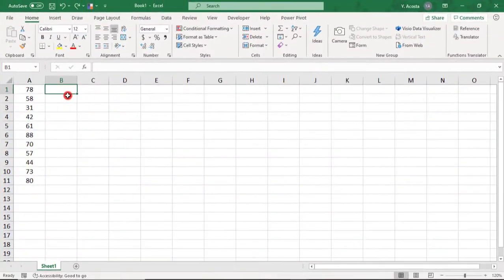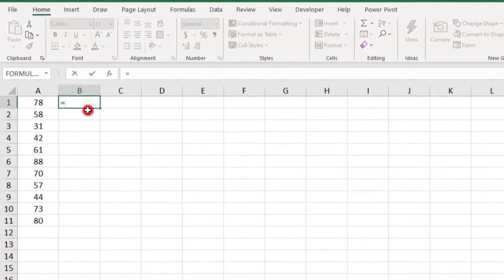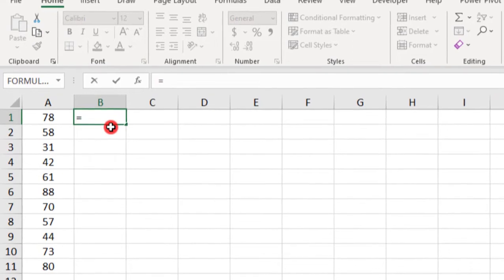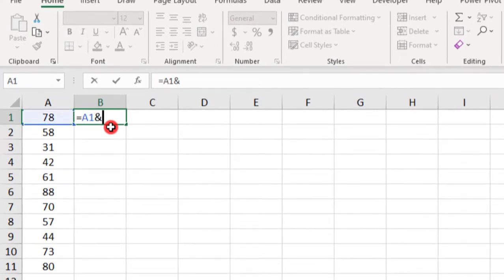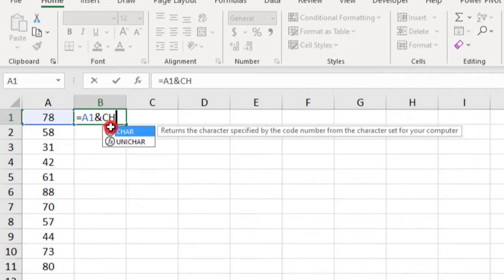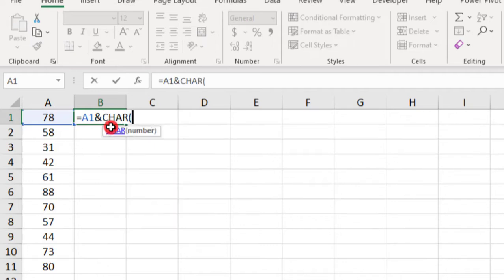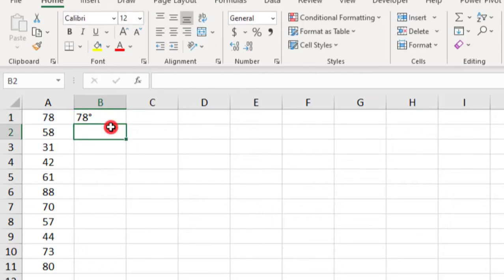So in this example, we'd use the equal sign, reference our first value, use the ampersand to combine it, and then type C-H-A-R for character, open your parentheses, and type number 176, and press Enter when done.